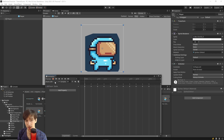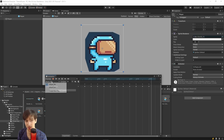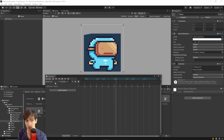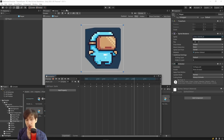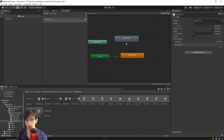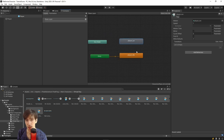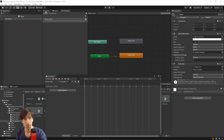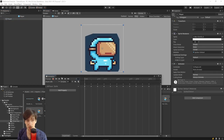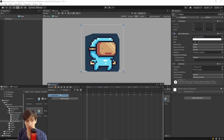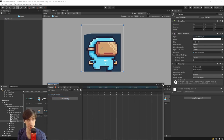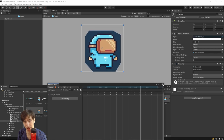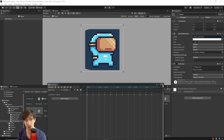Now we can switch between run and idle in the animation window and see both animations set up on our character. However, in the Animator window there's no proper transition between them yet. This will get more complicated because we need to introduce some logic, but for now we have two animations playing properly — idle and run. That's it for this video.